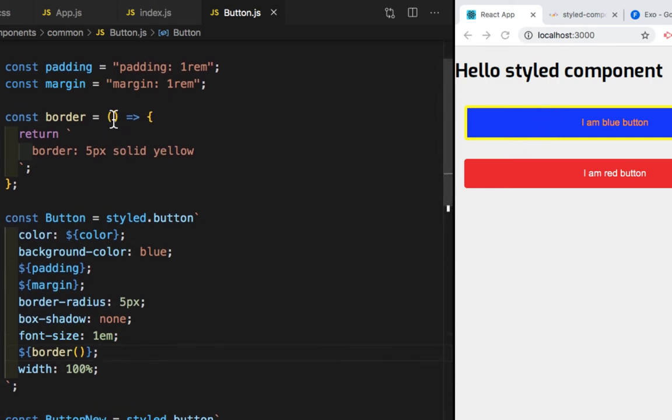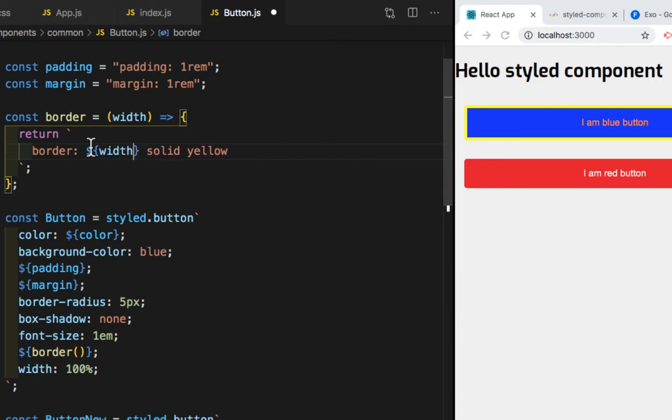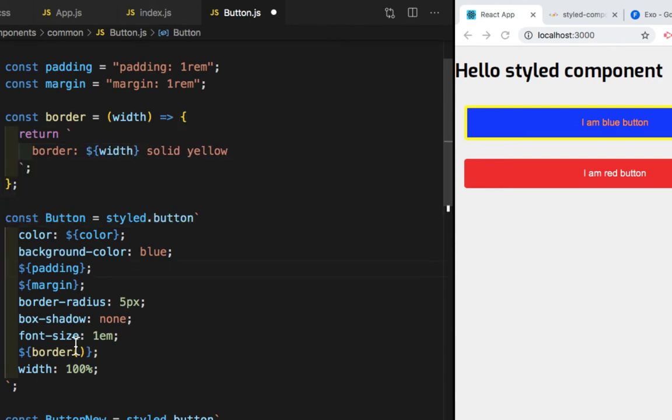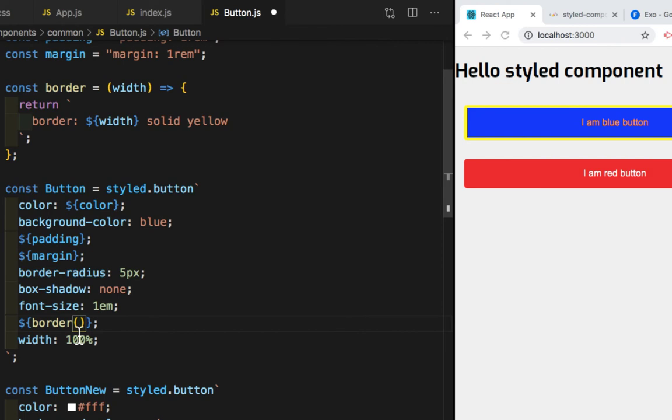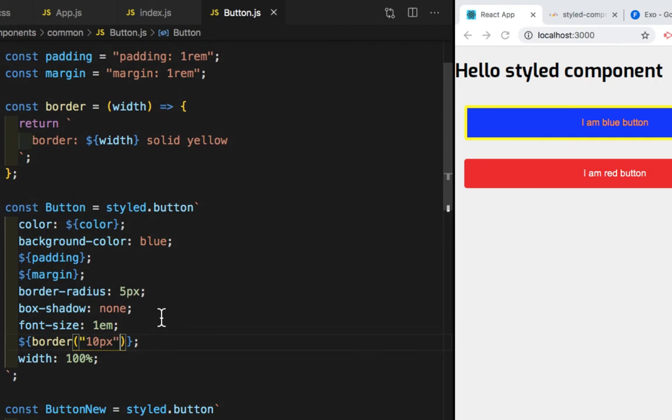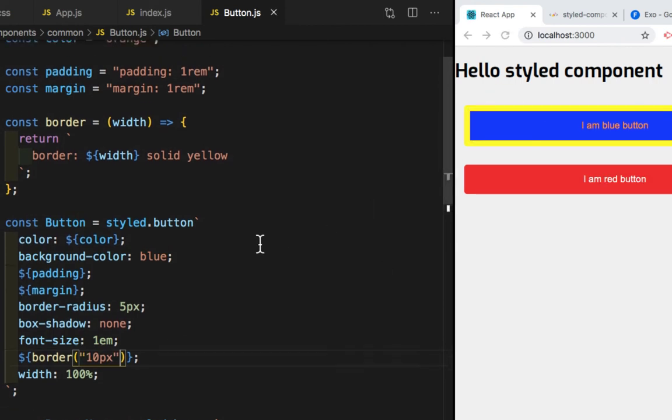Now we can pass a parameter inside this function. So width and instead of this 5px, we will write dollar, curly braces, and width. And here we need to pass the argument. So I need border width of 10px. So if I save this, you saw that we got a border of 10px.